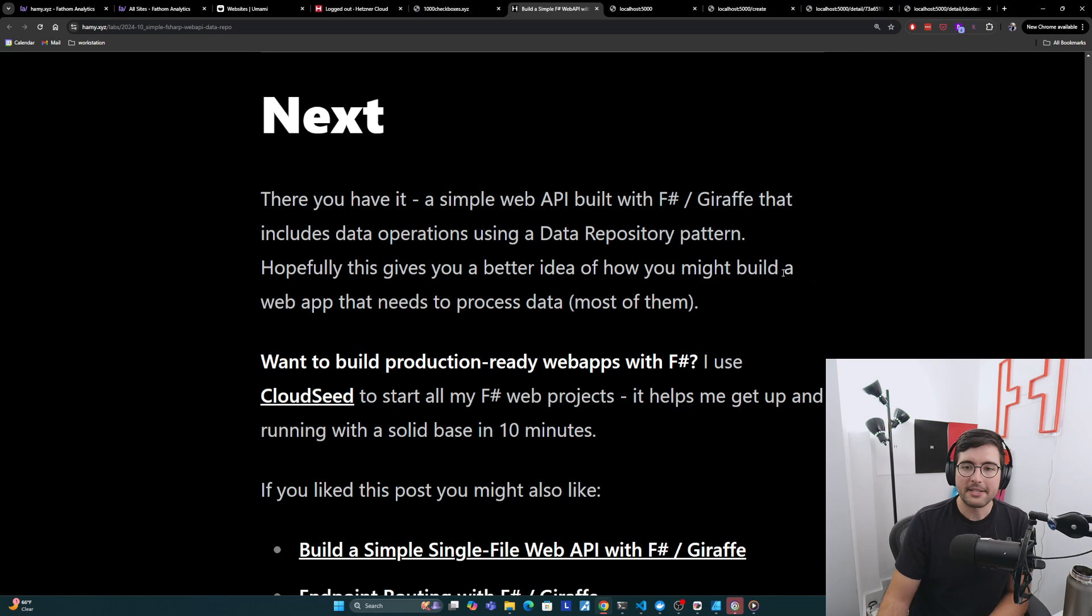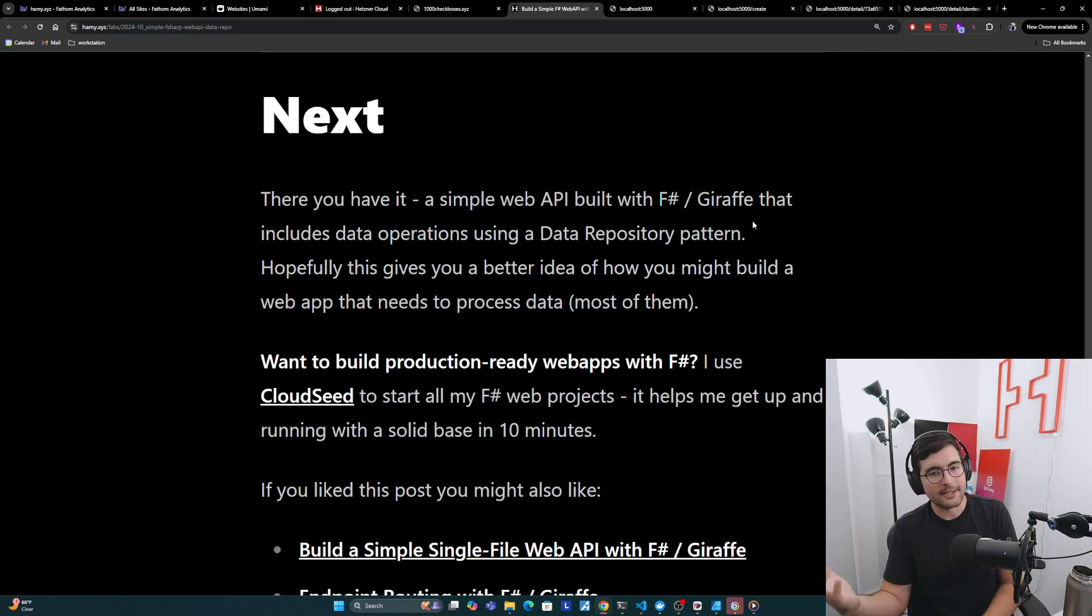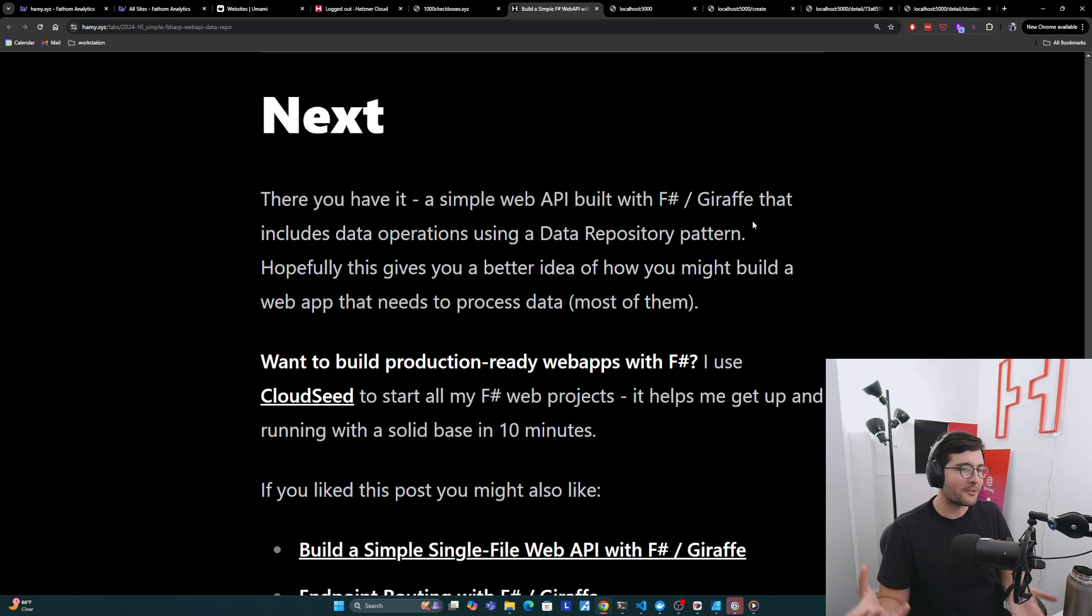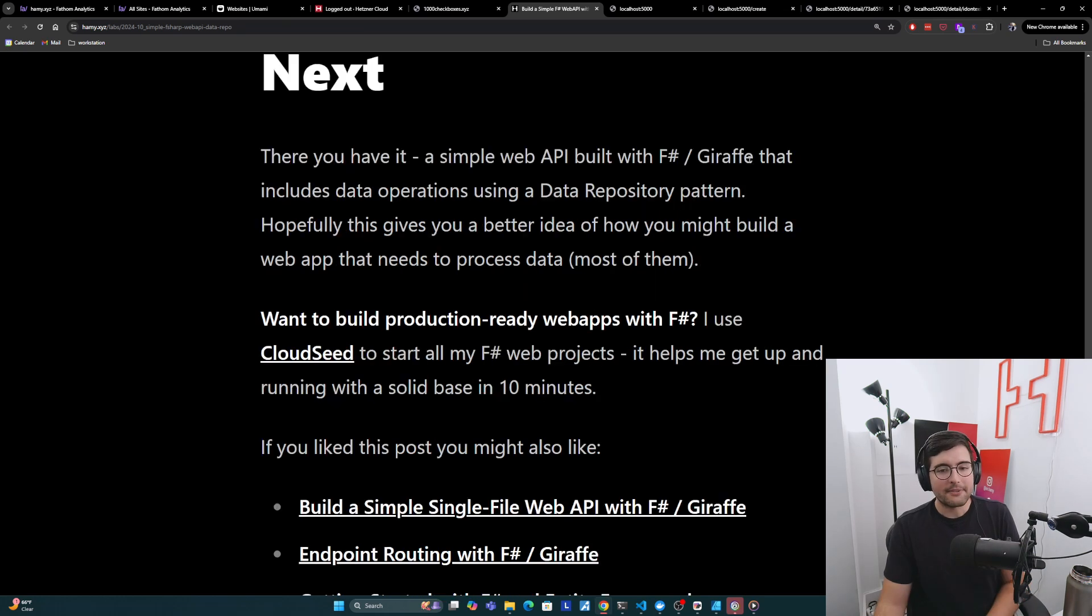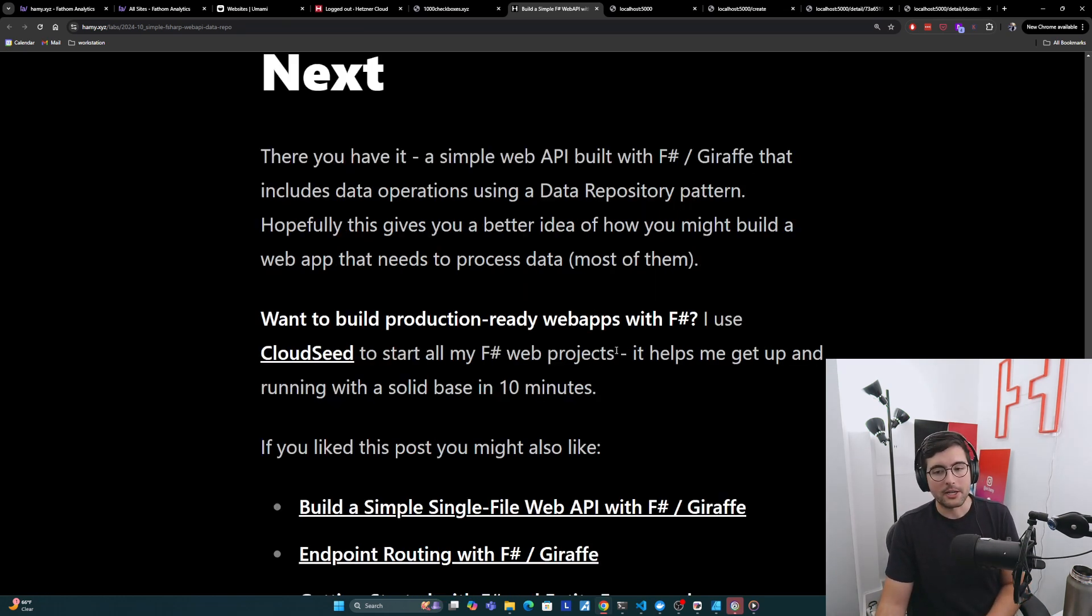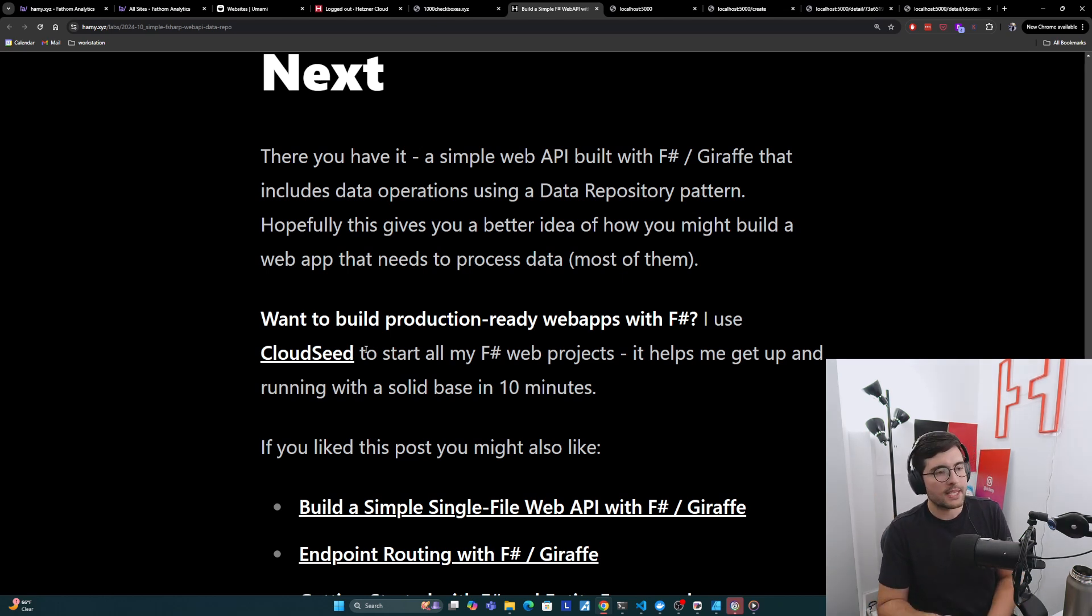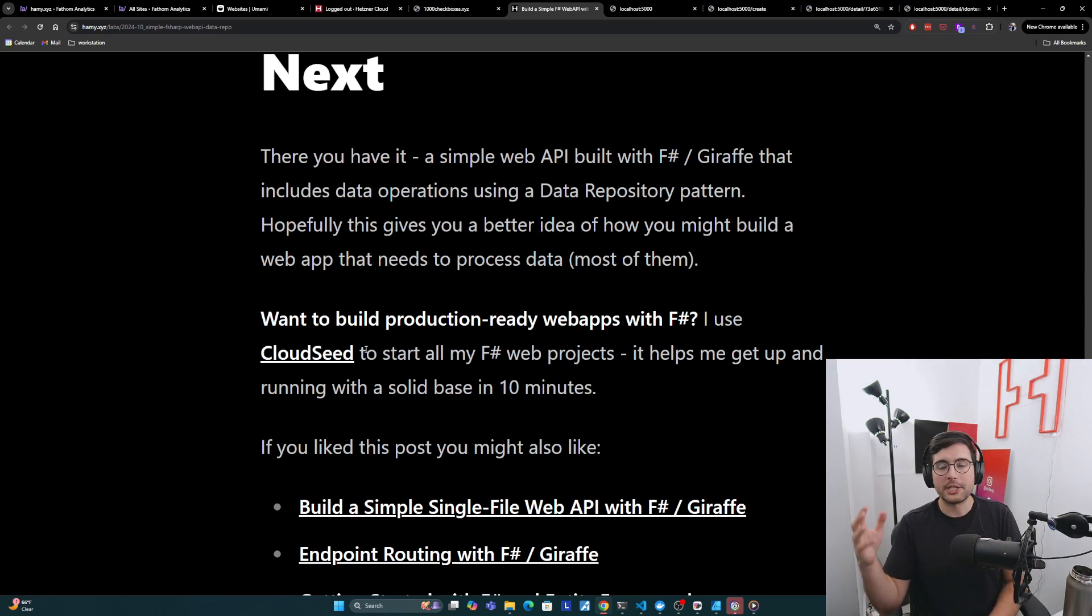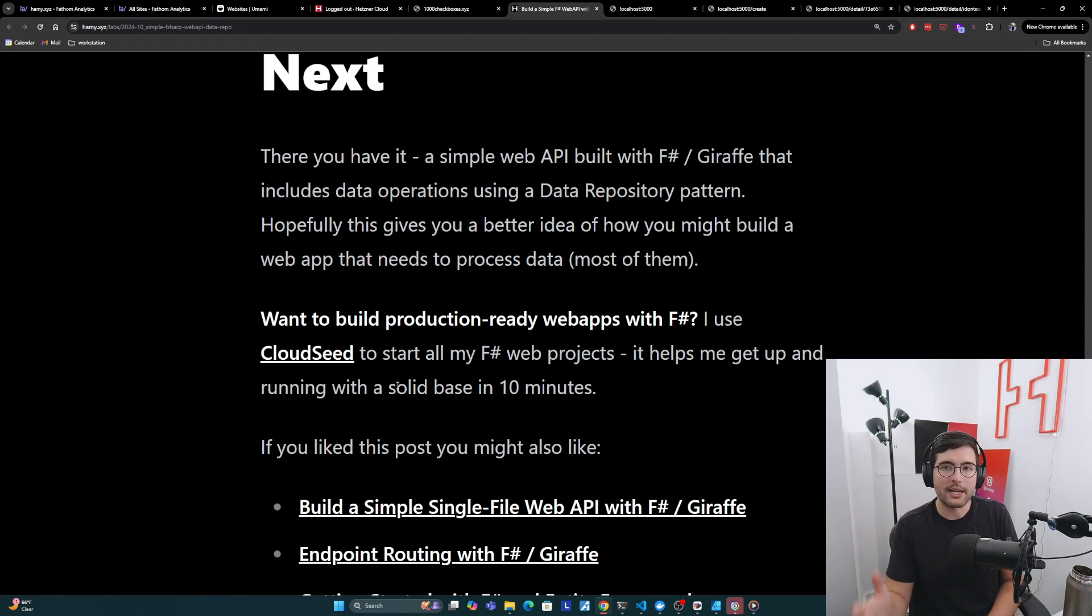Nice. So there you have a simple web API built with F# Giraffe that includes data operations using a data repository pattern. Hopefully this gives you a better idea of how you might build a web app that needs to process data, which is most of them if they're doing anything kind of substantial. Now, if you want to build production-ready web apps with F#, I use CloudSeed to start all my F# web projects. This is my F# project boilerplate I've been building over several years. Basically gives you a solid containerized F# web app that also includes basic data operations, dependency injection, stuff like that. And basically it helps me get up and running with a solid base for any app in about 10 minutes.